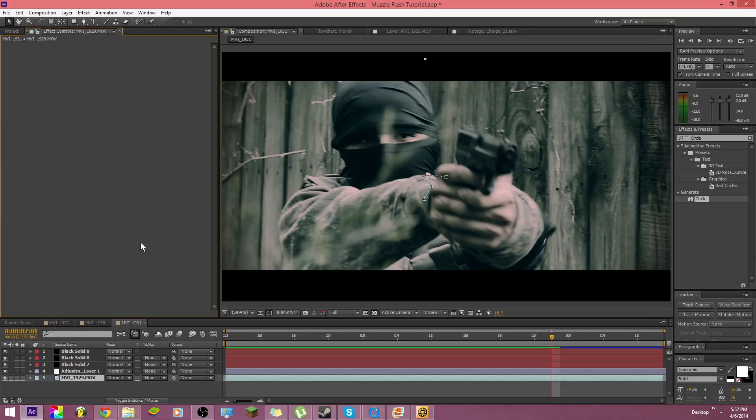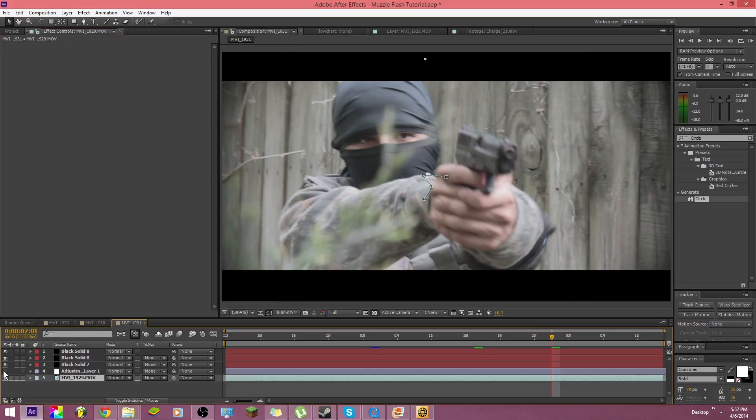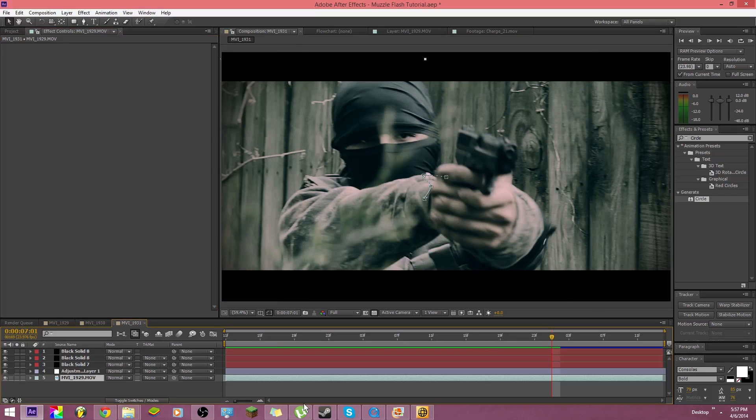Alright so as you can see I'm back and we have color corrected the footage. See before, after.